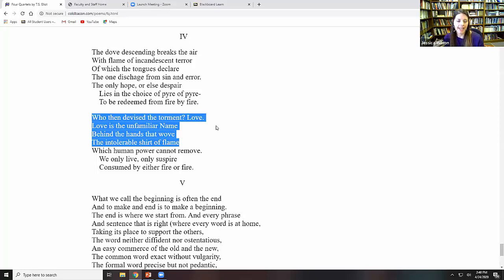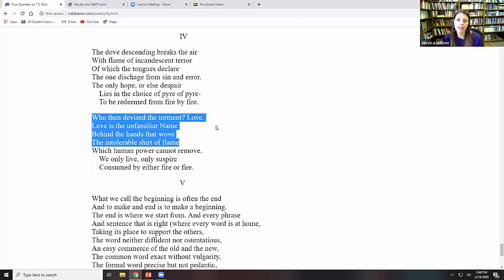And Herbert has this poem, Love 3, in which he writes, love bade me welcome, but my soul drew back guilty of sin and dust. And so love is being a host here that is drawing the sinner in to himself and saying, don't you know that I made you? And the sinner is saying, but I marred my eyes. And love is saying, but I redeemed them, so sit and eat, the Eucharist being this kind of conclusion.